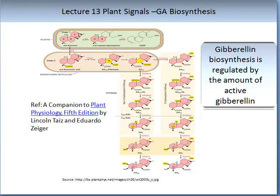These types are denoted by numbers. For example, GA12 and GA53 are both intermediates in the pathway which then go on to be oxidised into another form of GA.